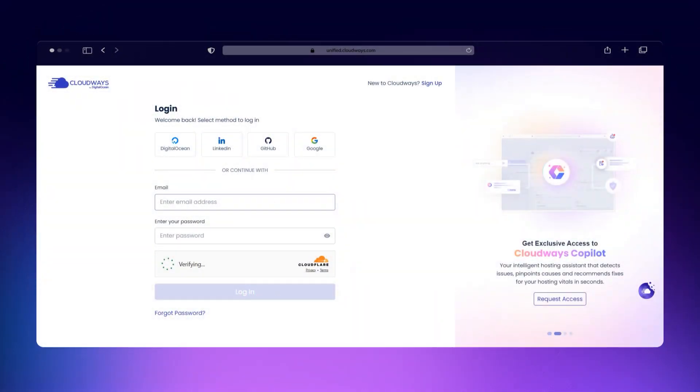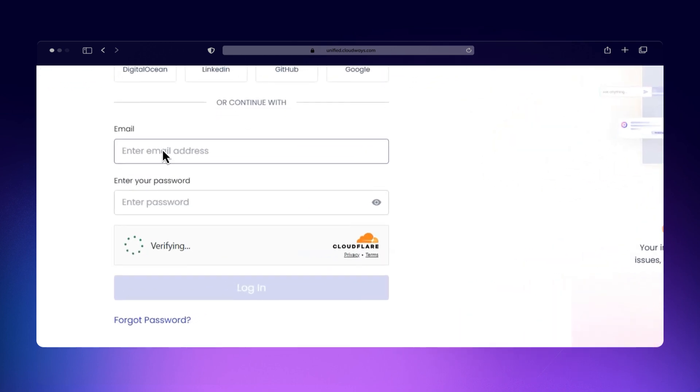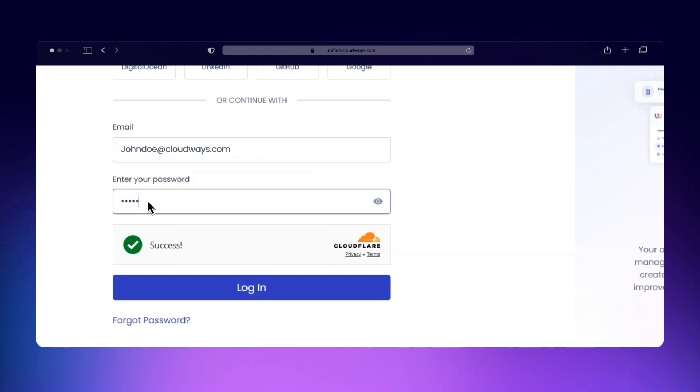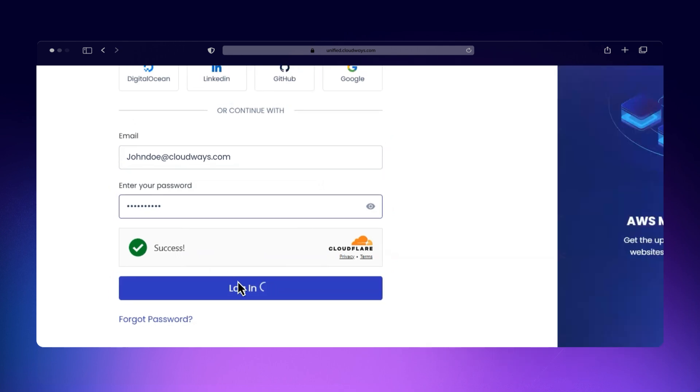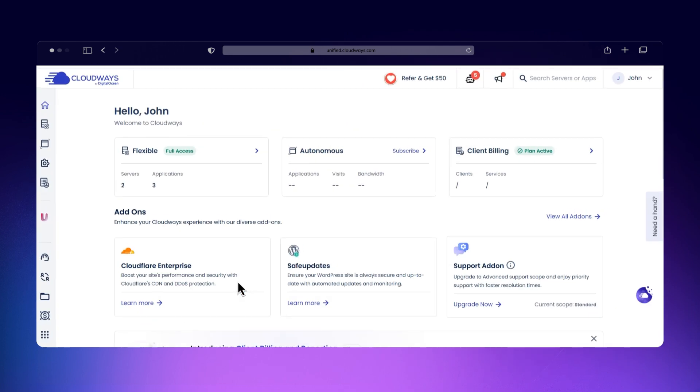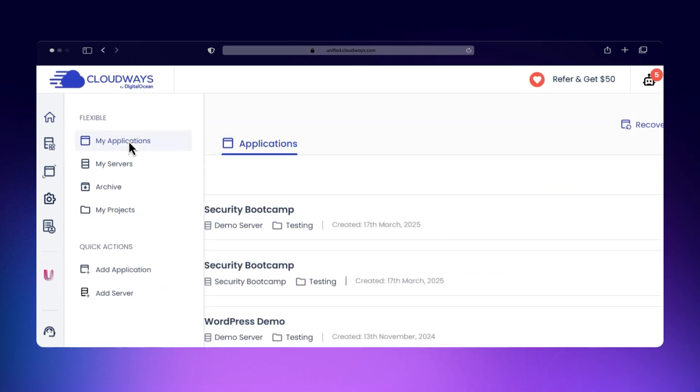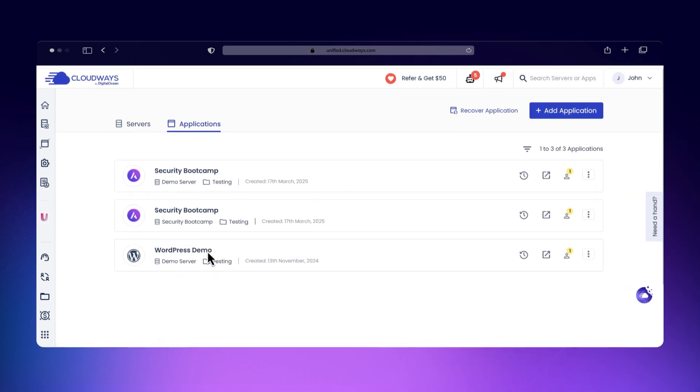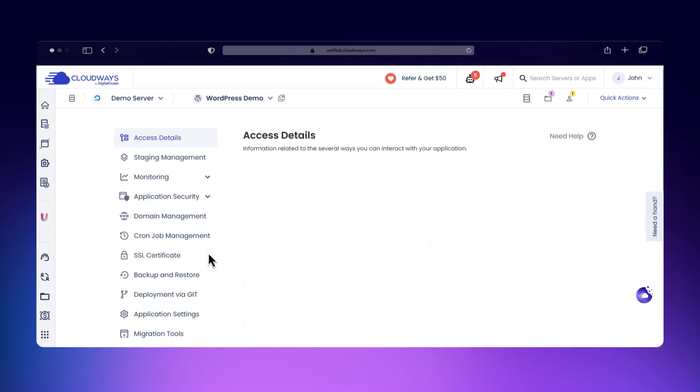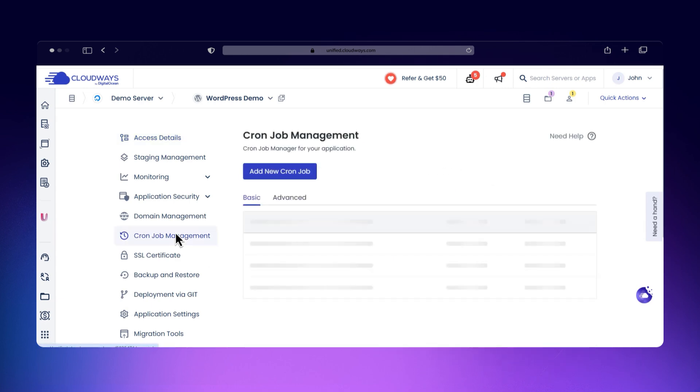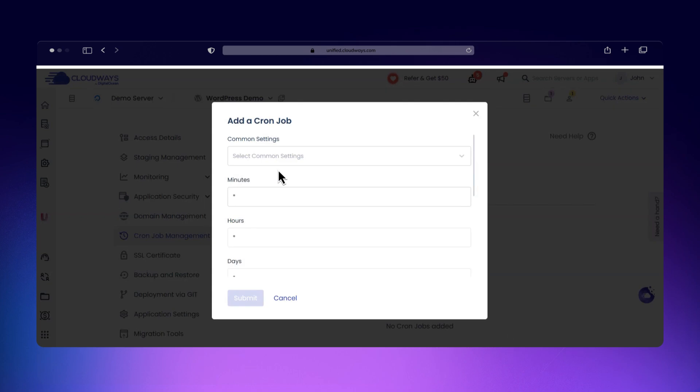Let's walk through how to create a cron job on the Cloudways platform. It's simple and only takes a few steps. Log into your Cloudways account, go to the Applications tab, choose the application you want to add the cron job to, scroll down to Cron Job Management, and click Add New Cron Job.